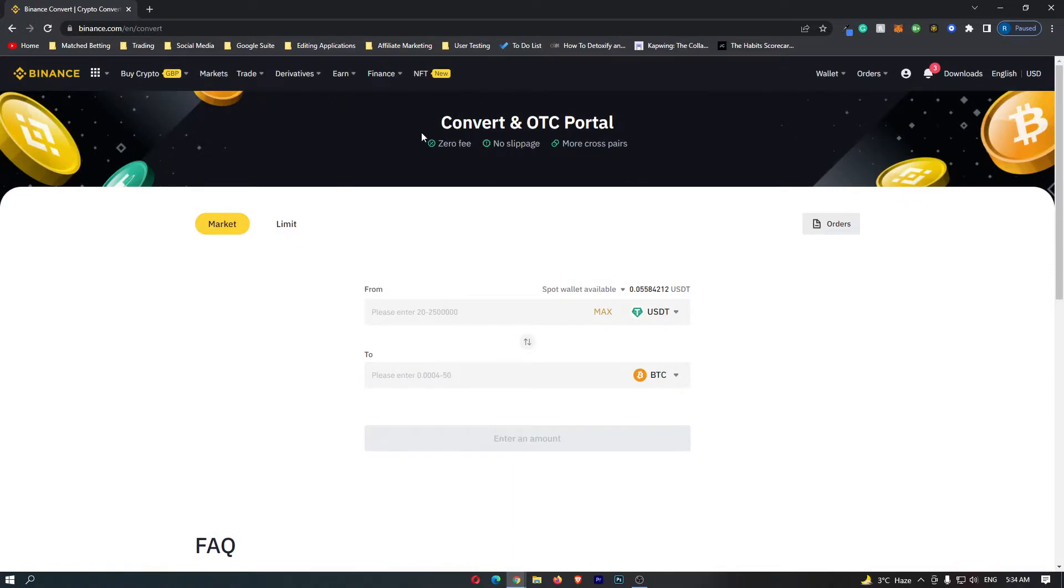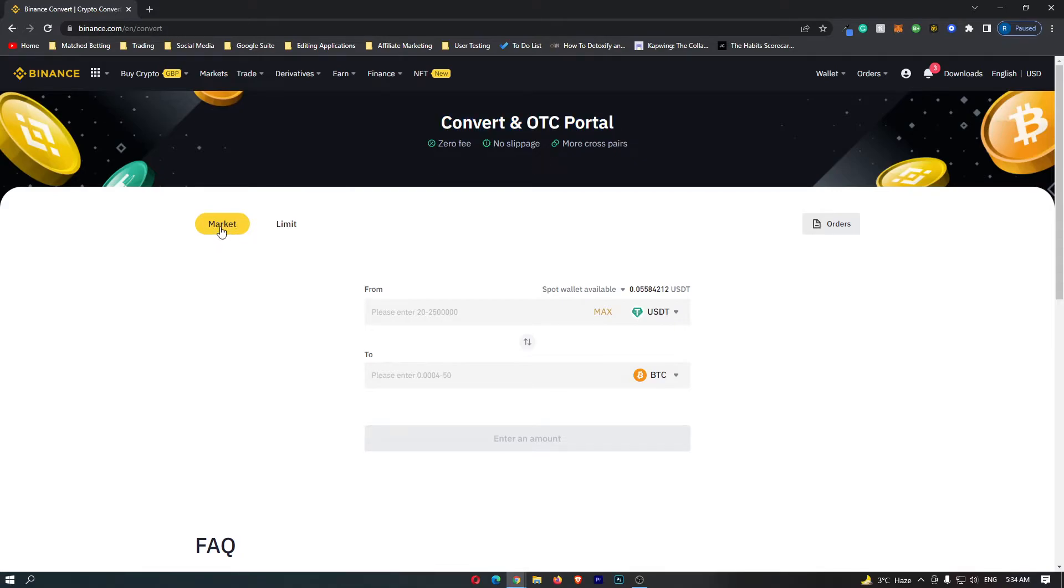This is going to open up the convert and OTC portal, and before we do anything you need to make sure that this is set to market.